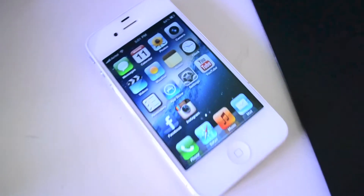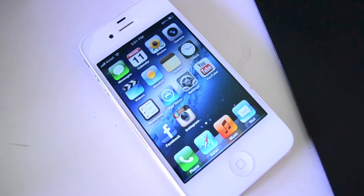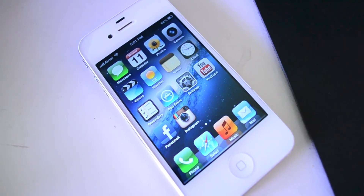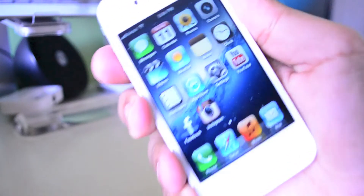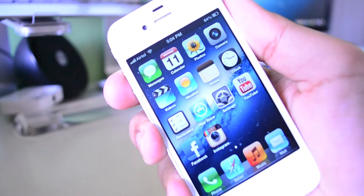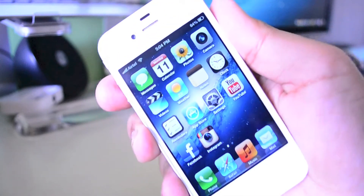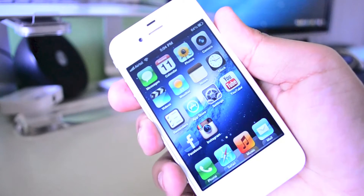Hello everyone, it's Aditya here again for Tilted Technology, and today I have yet another video which was requested by one of my viewers, and that is what's on my iPhone. So let's get straight on with this video. The video was actually about what's on my phone, and since I have an iPhone here, I decided to make a what's on my iPhone video.